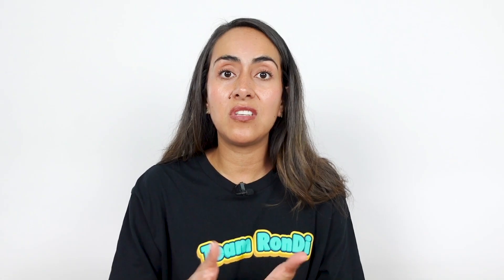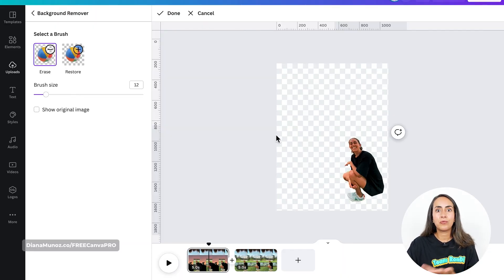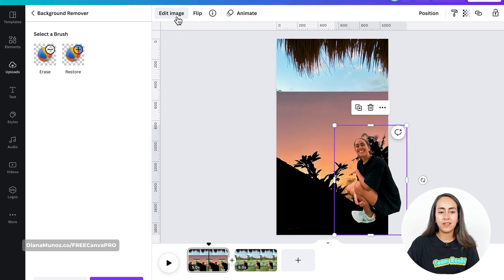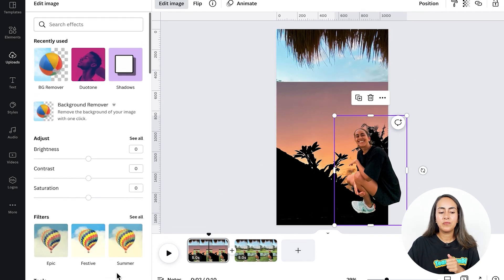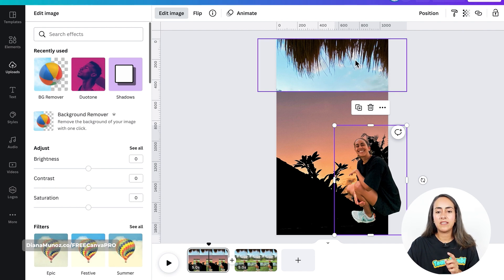So if you are watching this tutorial in the future, why not go and check the application to see if these brushes are available. Once you have erased or restored the sections of the photos that you want, click Done. Then I'm going to apply the effect and do a similar effect on the upper section of the photo.